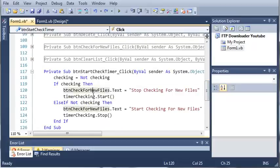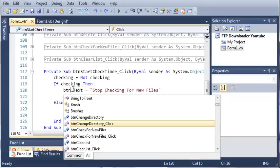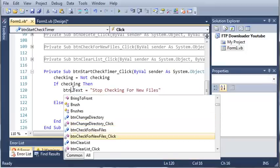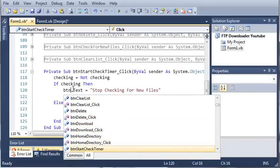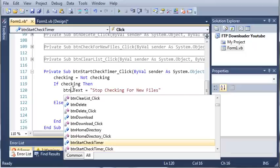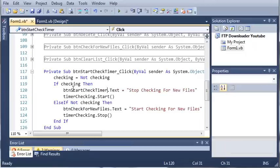Okay, so instead of button check for new files, we want button start check timer. So we'll just copy this.